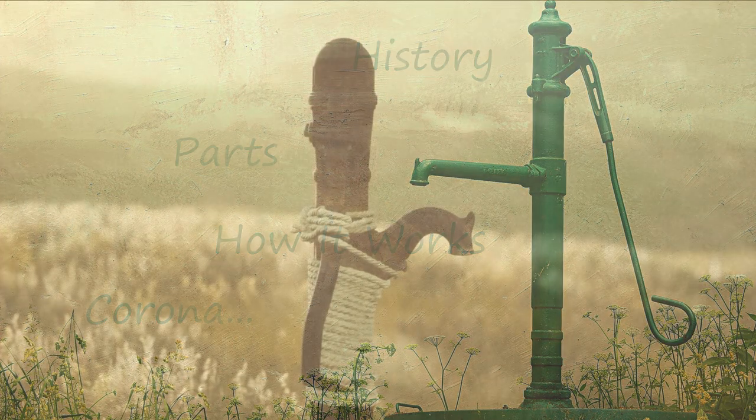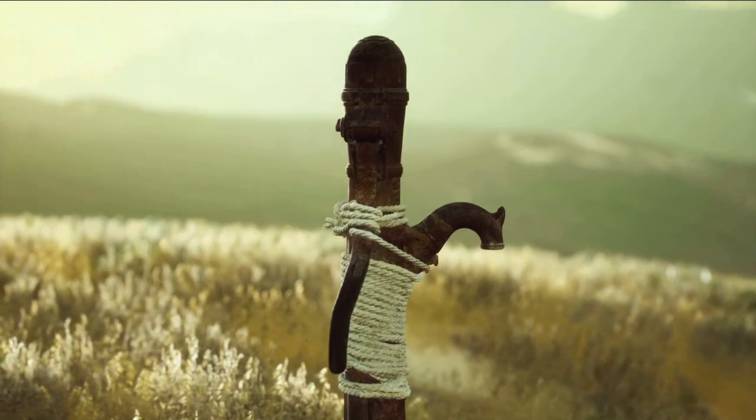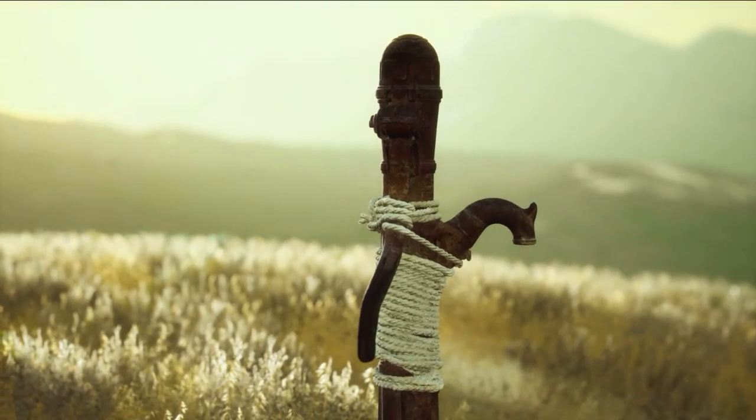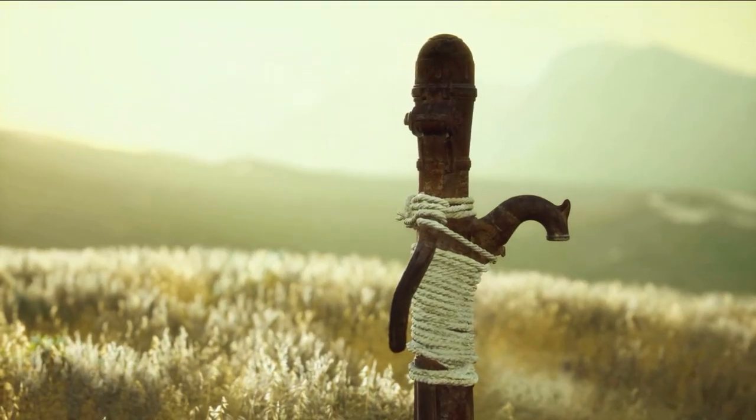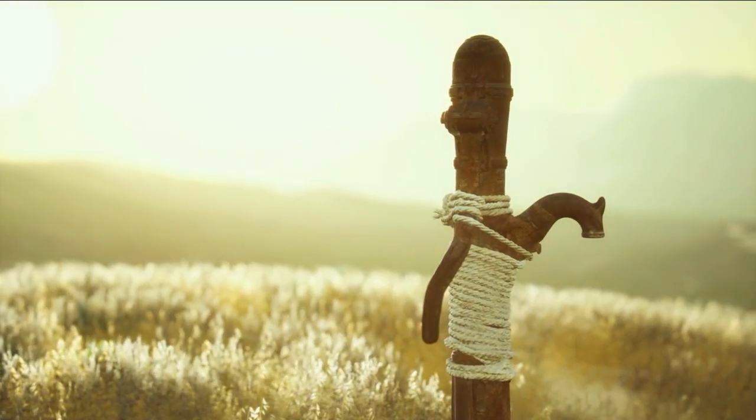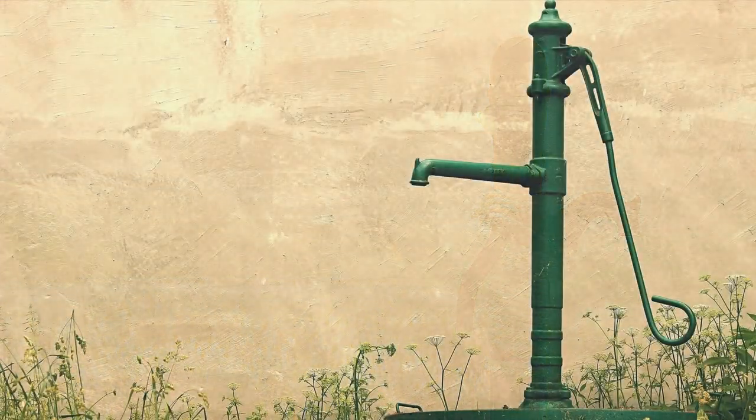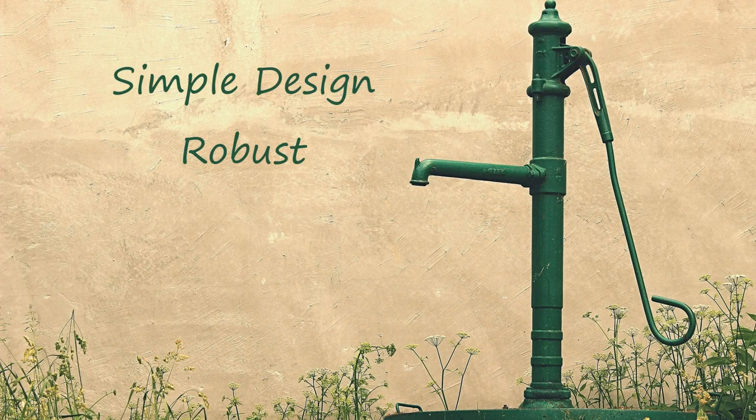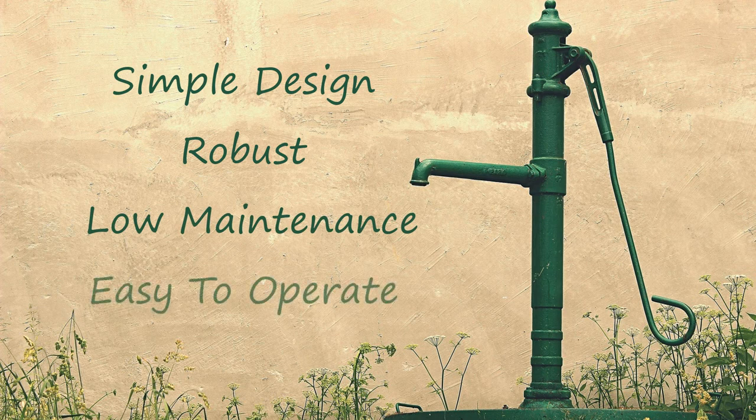Hand pumps are a type of human-operated positive displacement pump. They're a common sight in many rural areas, especially where piped water connections don't exist. They've got a simple design, they're very robust, they require very little maintenance, and they're very easy to operate. This is what has led to their widespread application throughout the world.